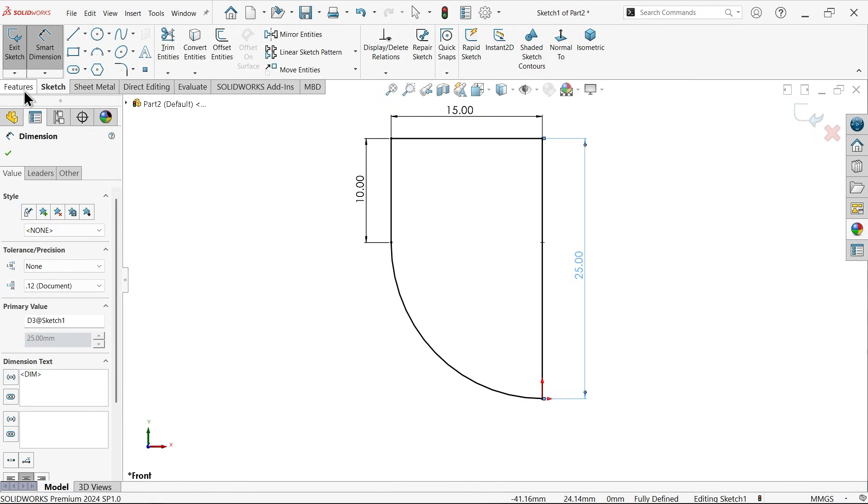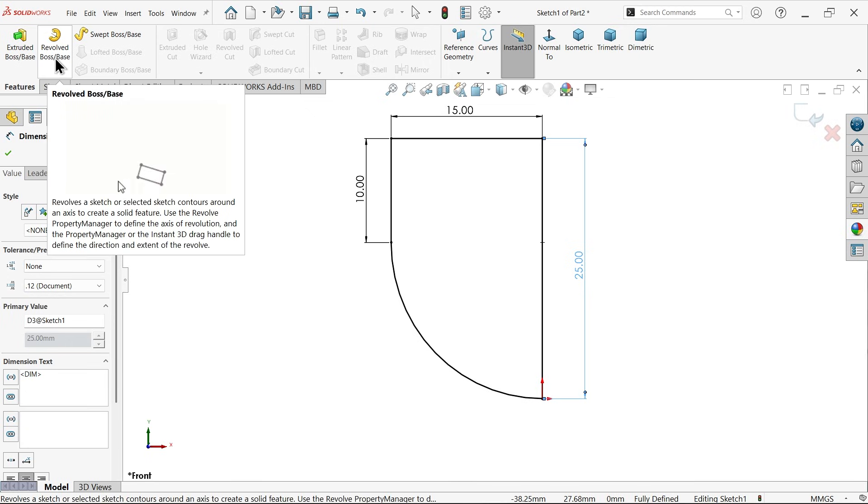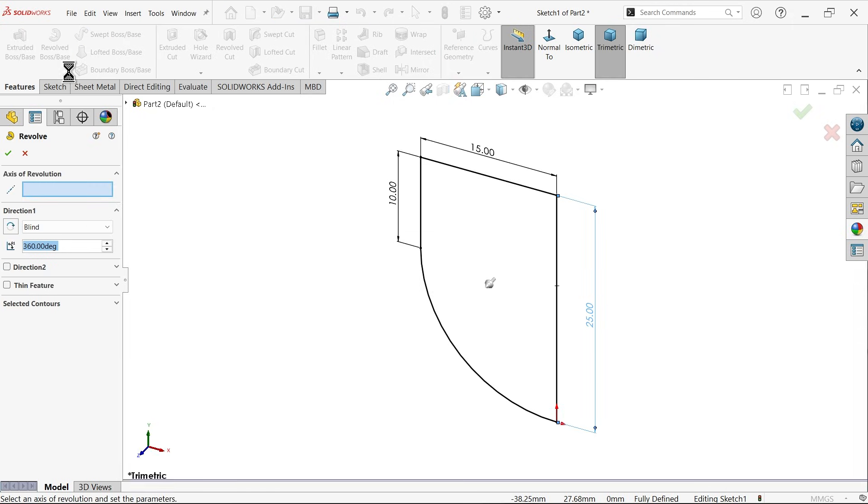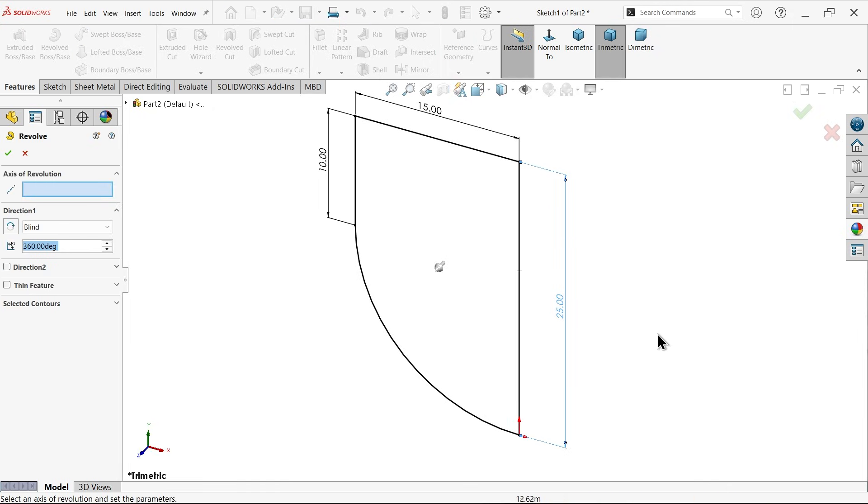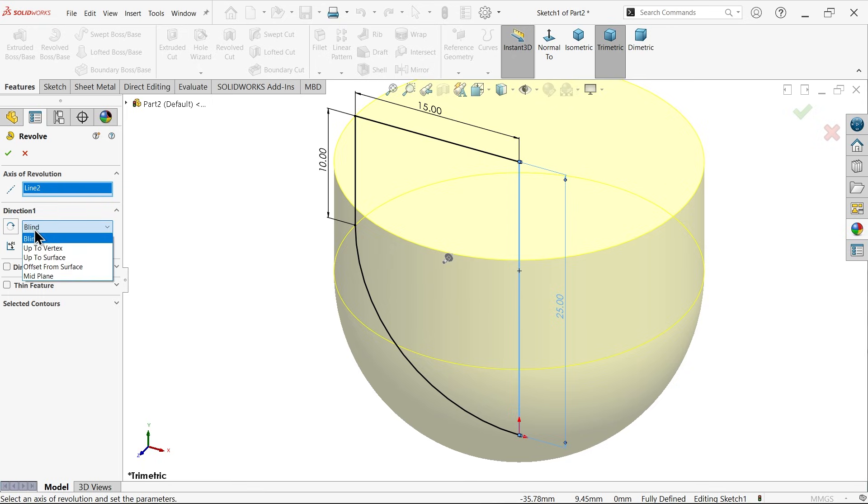Go to feature and I want to make a circular body, so I have to apply revolve boss base feature. Now in this case you have to select one axis of rotation or axis of revolution, so I am going to select this line. By default angle 360 because we need a complete circular body, and condition keep blind. Say okay.